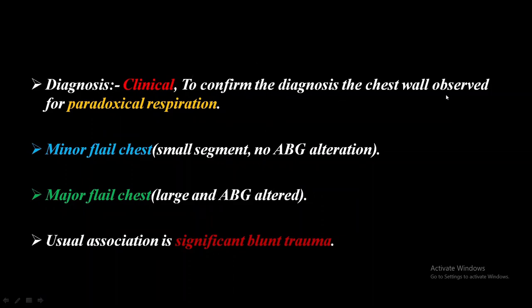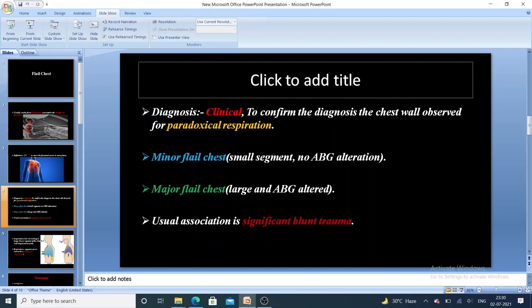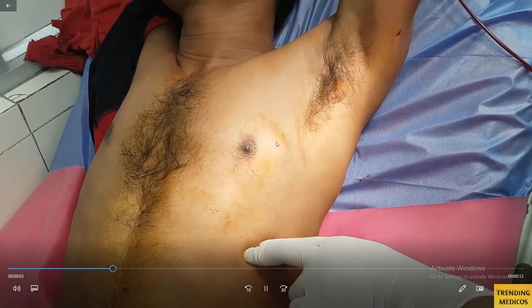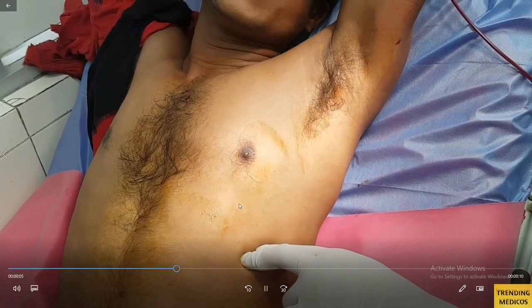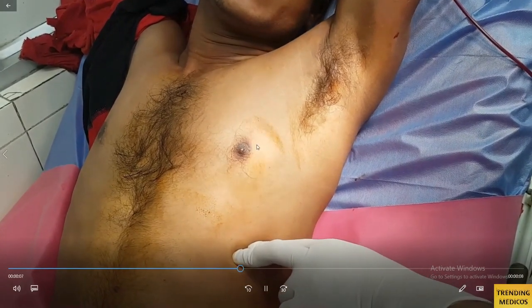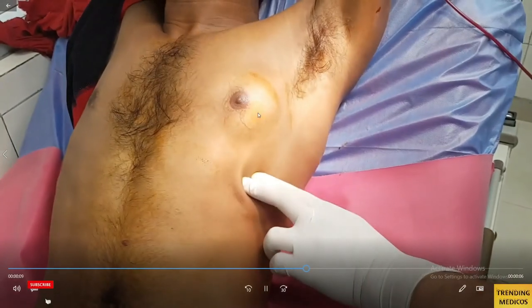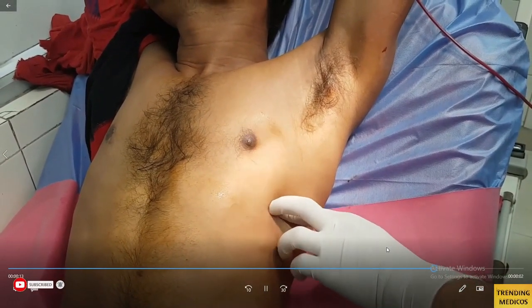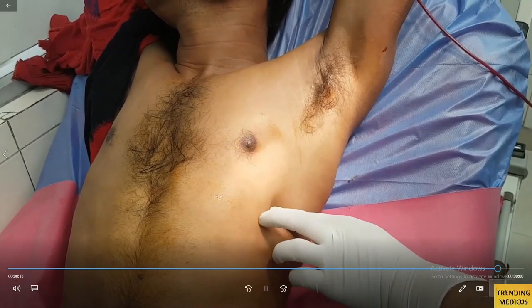The diagnosis is purely clinical. The chest wall is observed for paradoxical respiration. To illustrate this, let's look at a video: this is the flail segment moving in the opposite direction to the rest of the rib cage — that is paradoxical respiration.